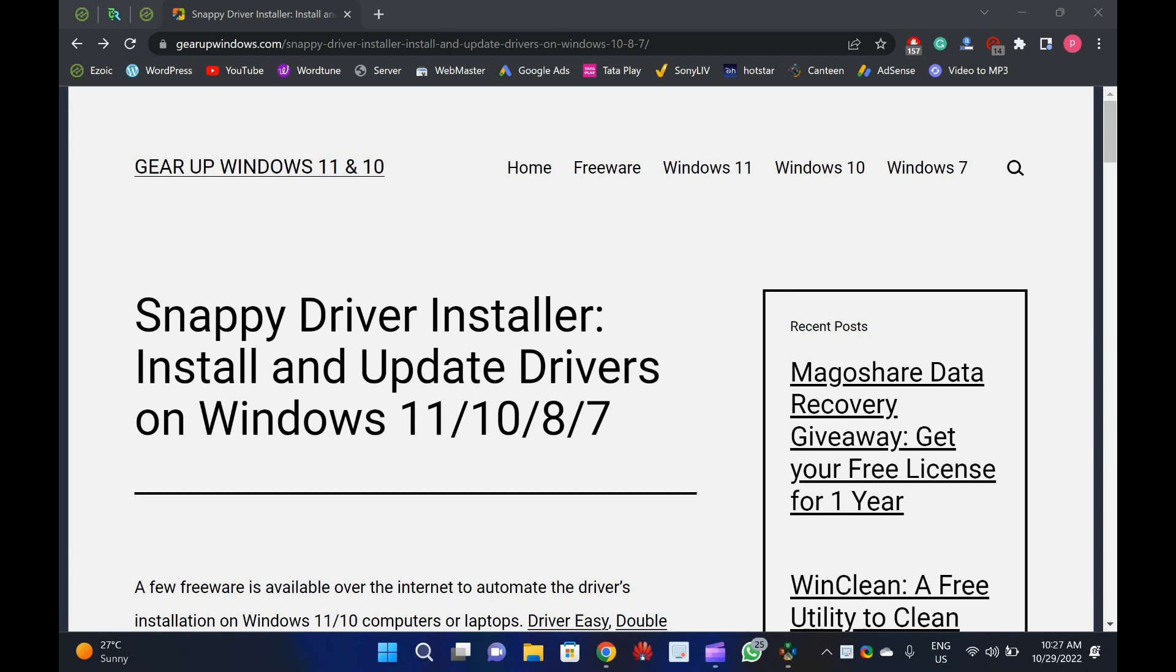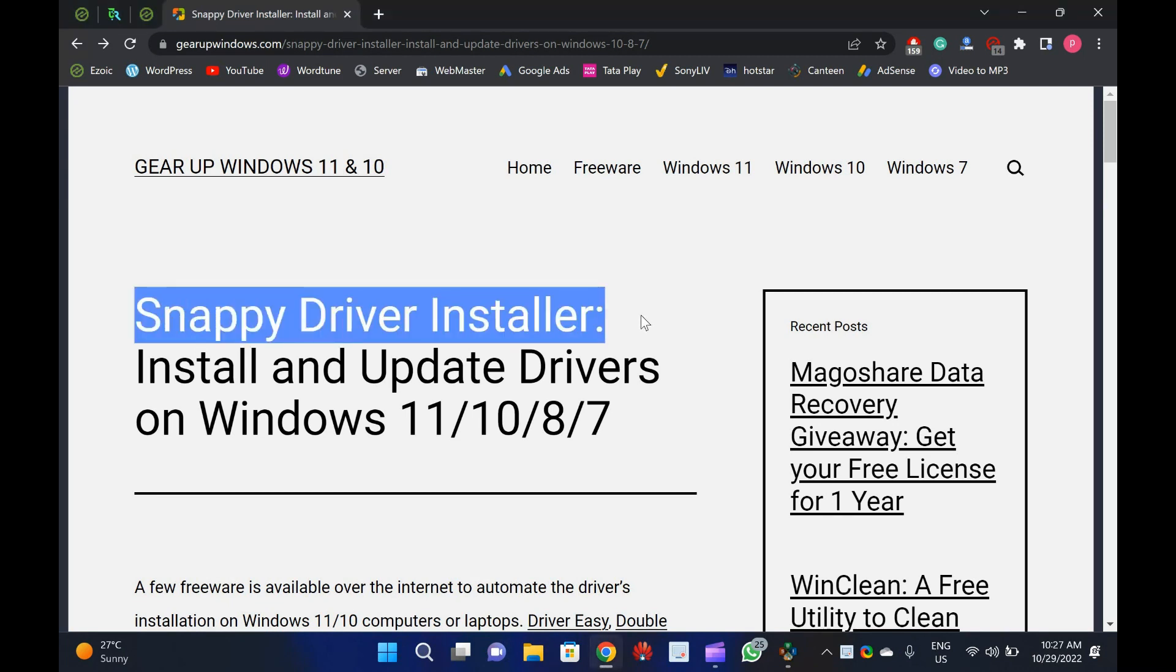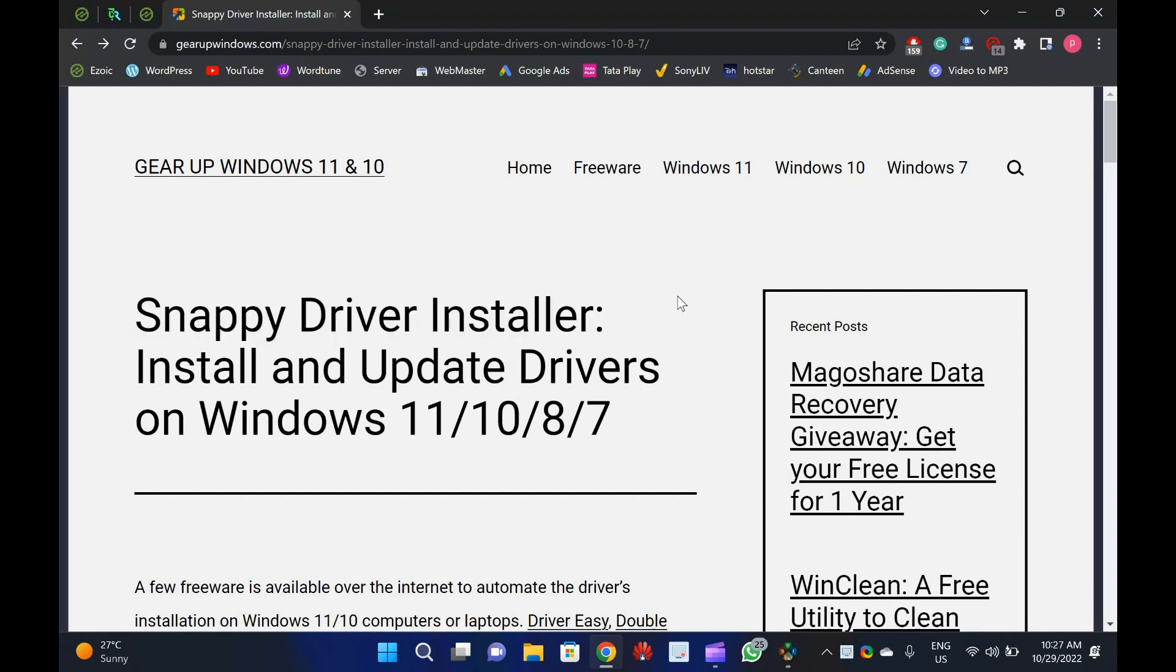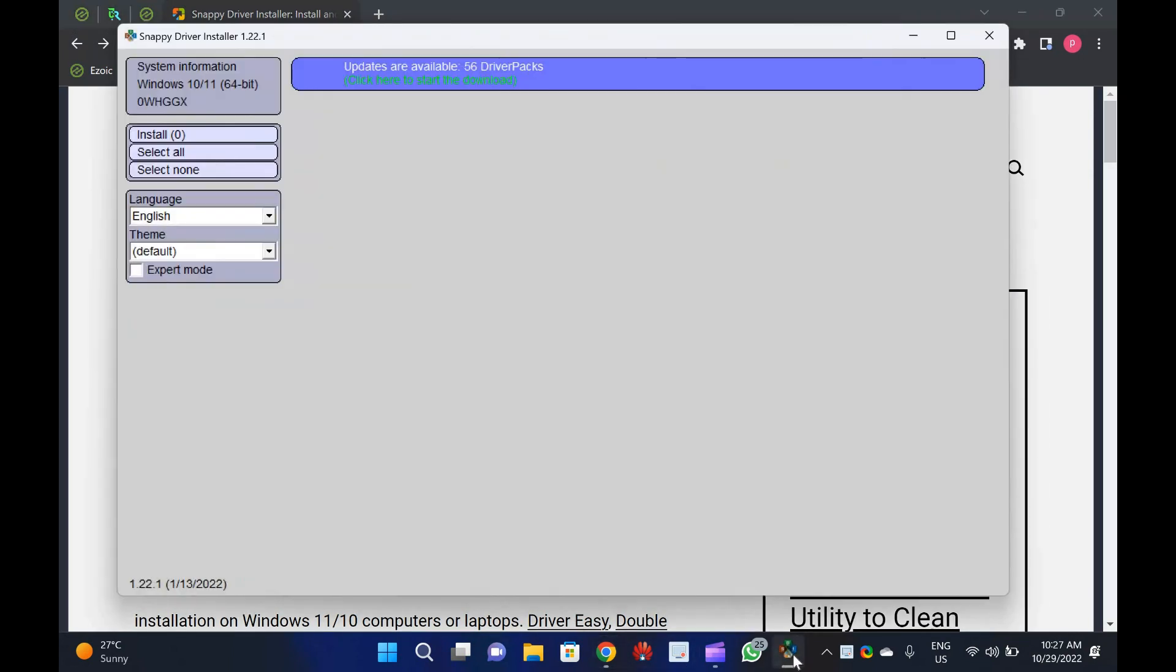Welcome to Gear Up Windows Video Channel. In this video we will share details about Snappy Driver Installer that lets you install and update drivers on Windows 11, 10, 8, and 7.